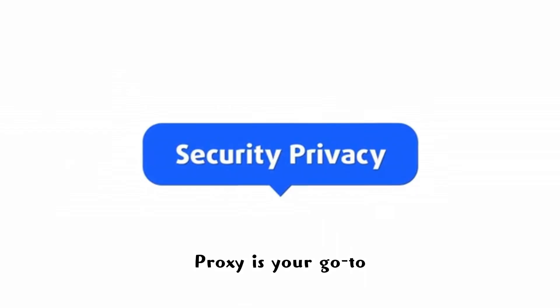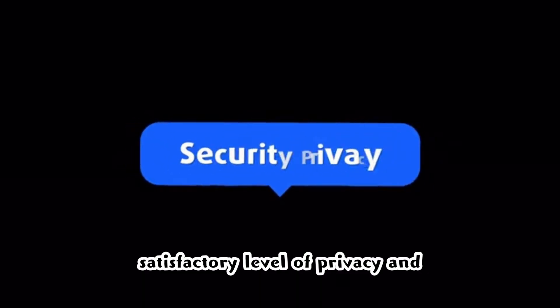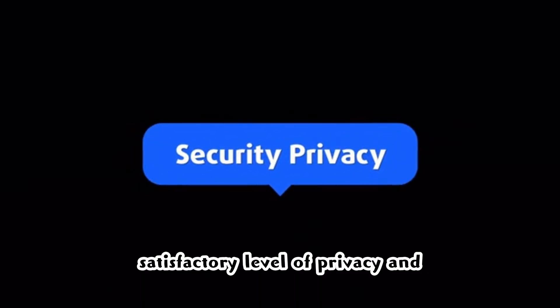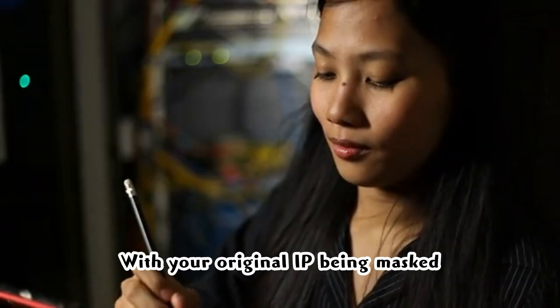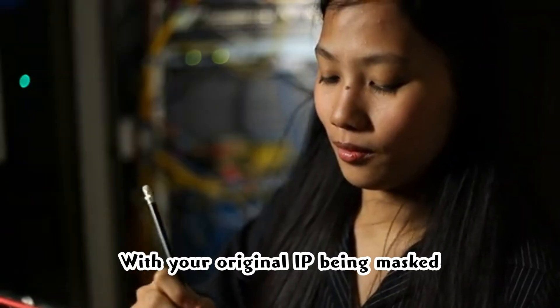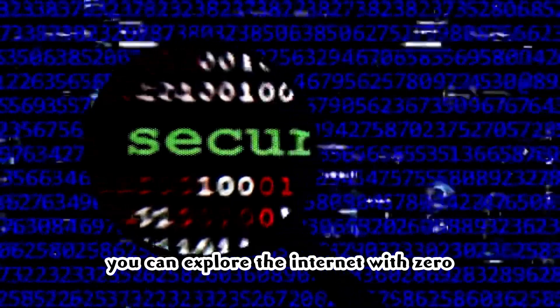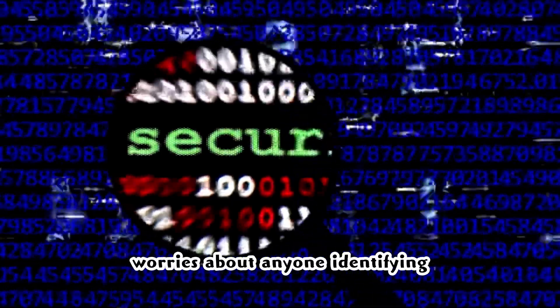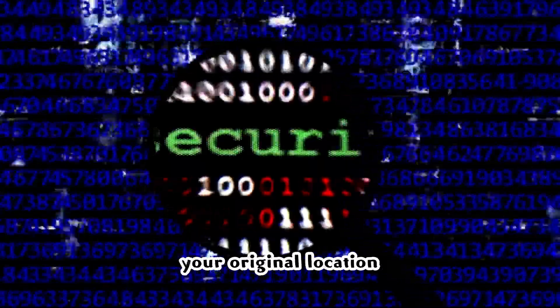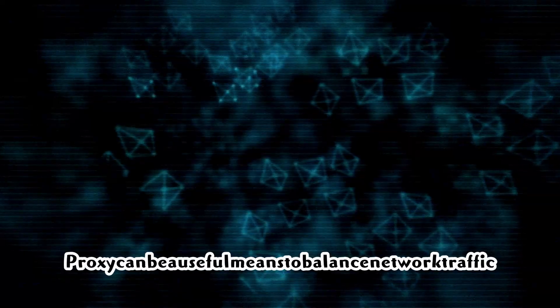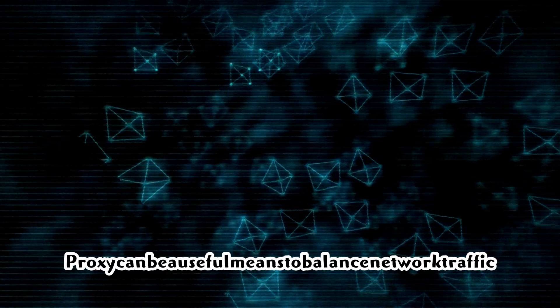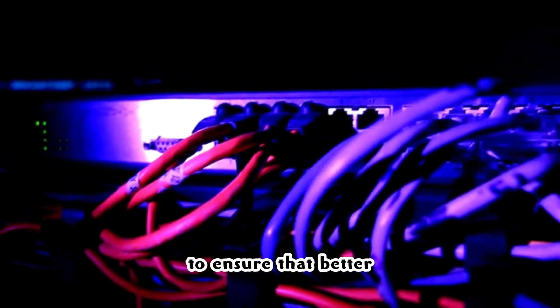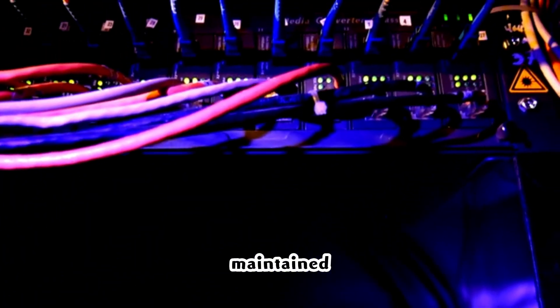Proxy is your go-to if you are seeking to maintain a satisfactory level of privacy and anonymity on the internet. With your original IP being masked, you can explore the internet with zero worries about anyone identifying your original location. Among other things, proxies can boast efficient performance as they can mediate torrents and ensure that better speed and performance are maintained.